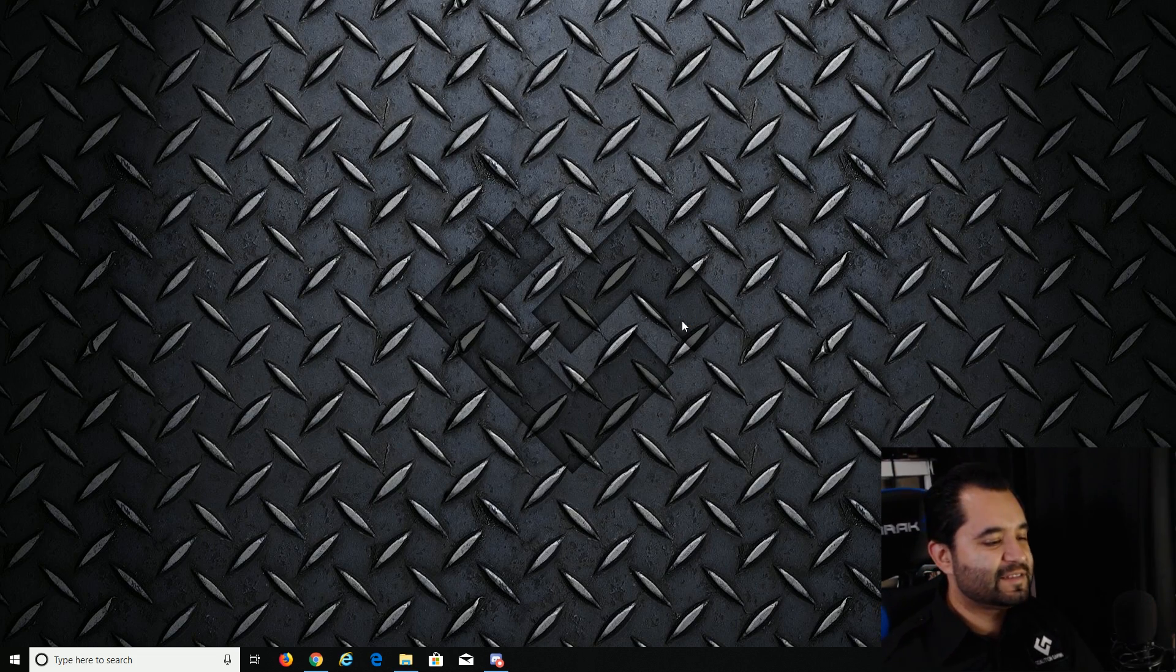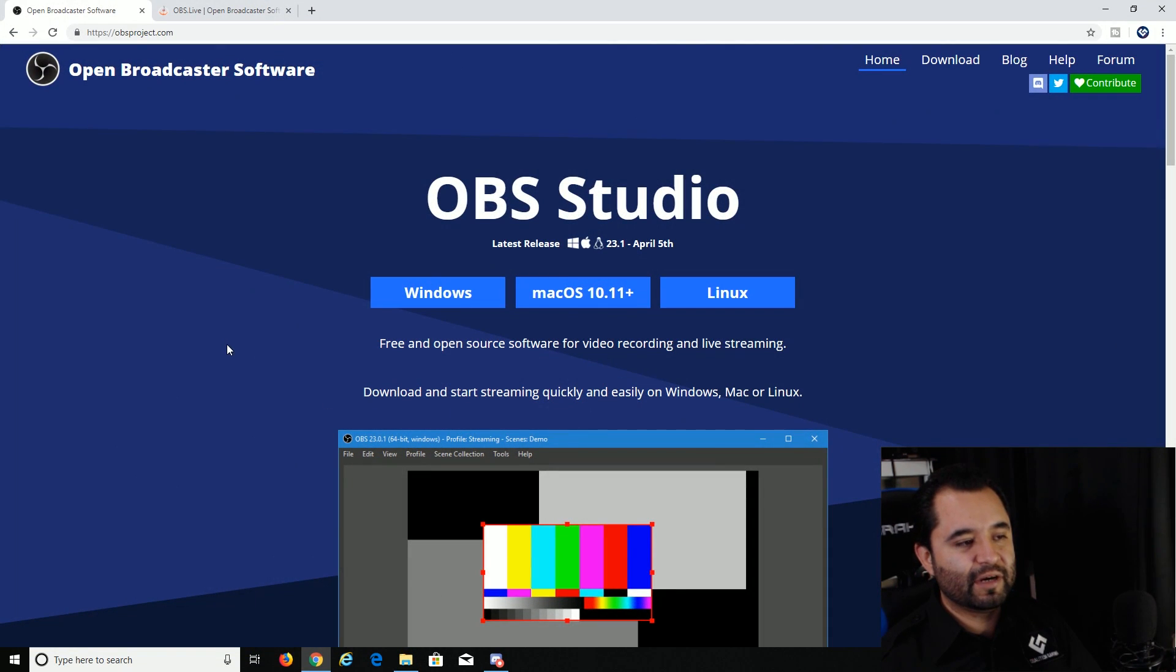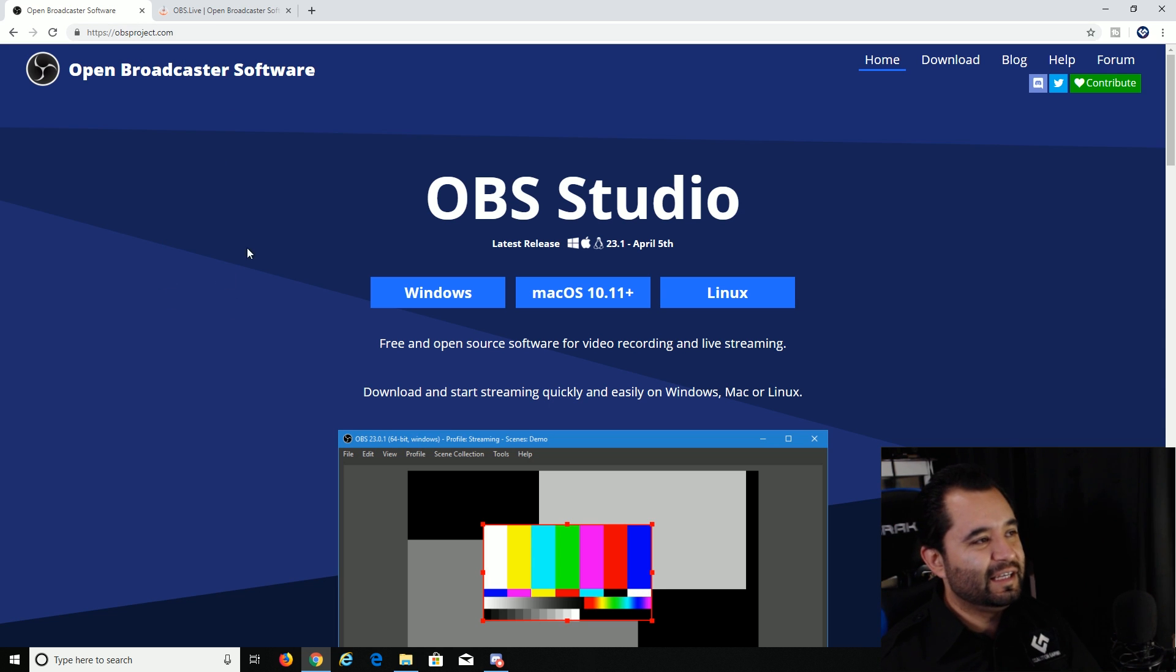So here we are at the desktop. And well, if you don't already have OBS installed, make sure you go and grab the latest version from the OBS Project website. That's OBSproject.com.